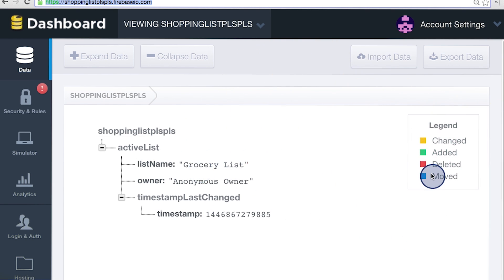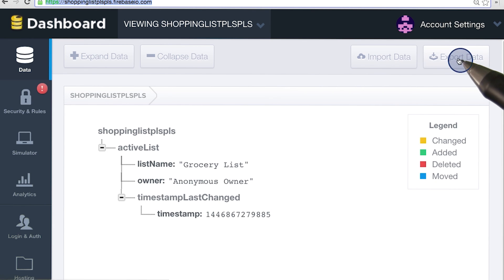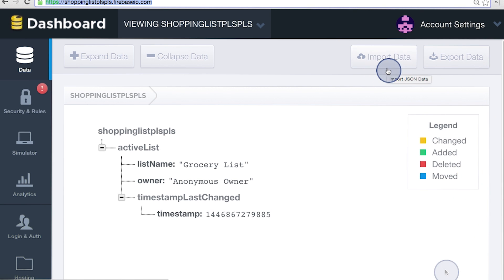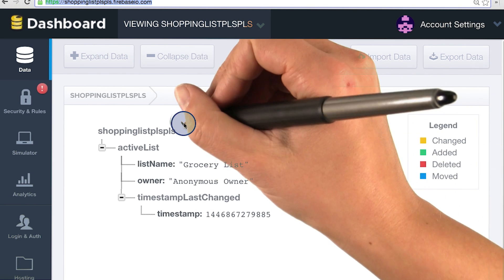Obviously, in a production app, and a lot of times in development, this could be really disastrous. So if you're worried that you might want to revert back to the data set you had before, you could always export your data here — it spits it out as JSON. And if you ever need the data back, you could import it here. But this is sort of throwaway data.